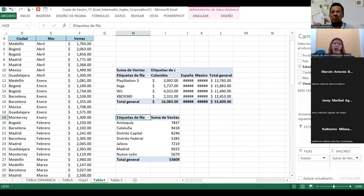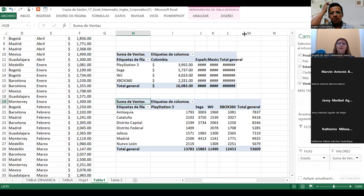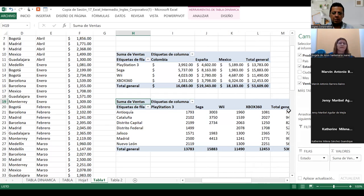El instructor guía a otro estudiante: ahí mismo donde se ponía el formato de contabilidad, se mete en configuración de campo de valor, le aparece suma, lo cambia a promedio, y de una sola vez va a formato de número, le pone contabilidad, da aceptar, y ya tiene que aparecer el promedio.